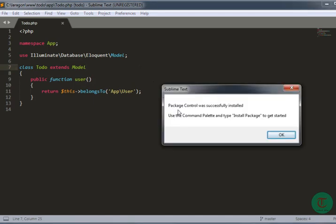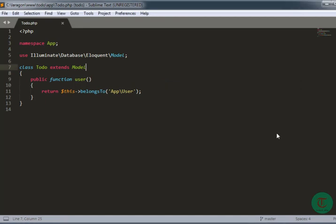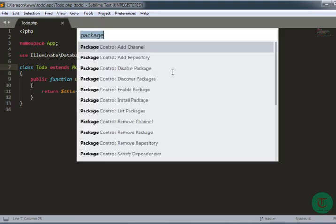As you can see, my Package Control has been successfully installed. Here you can see: 'Use the command palette and type Install Packages to get started.' Now press OK. I'm just going to install Sync Settings.